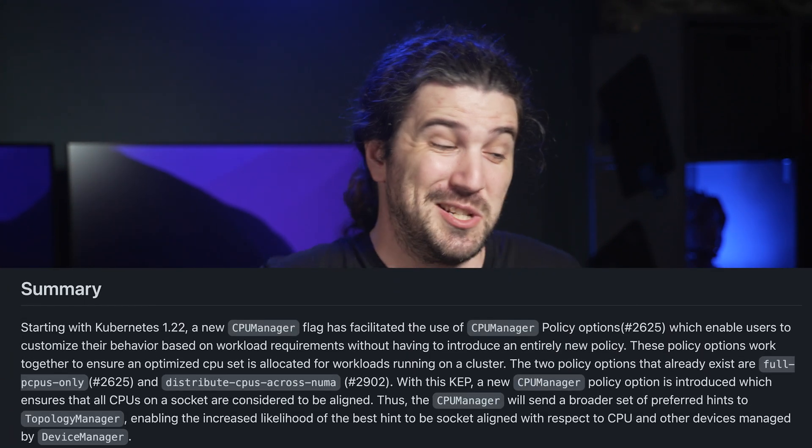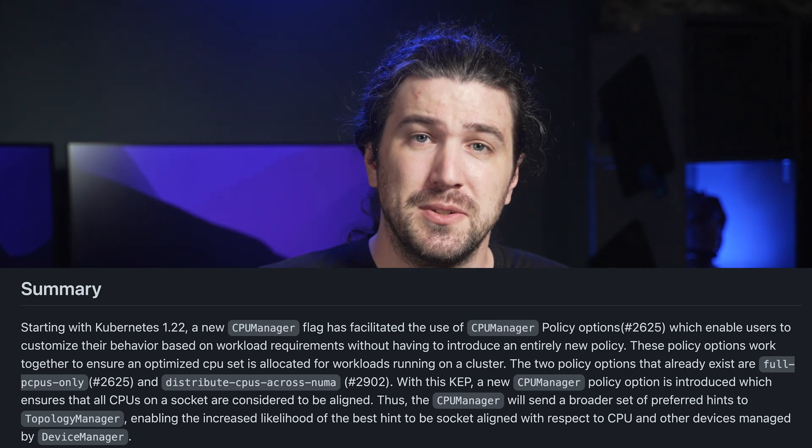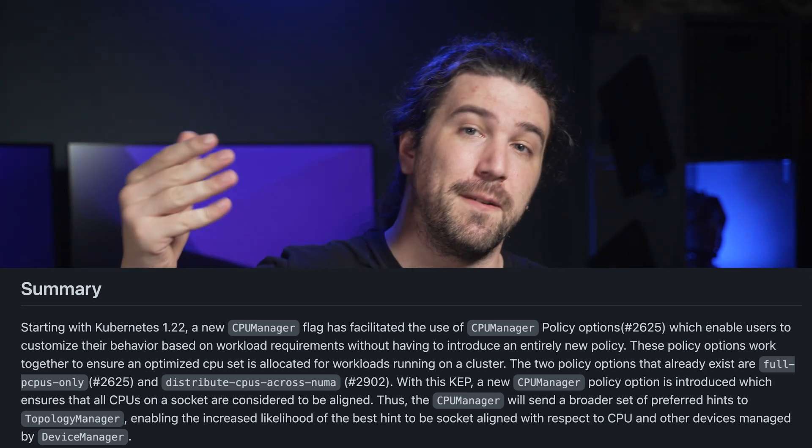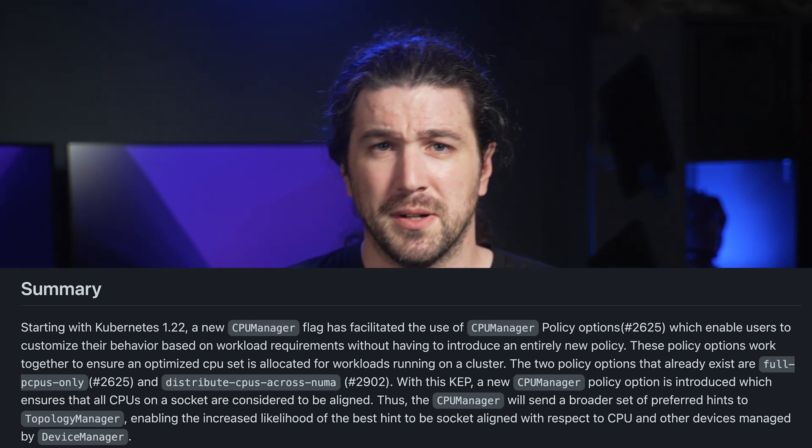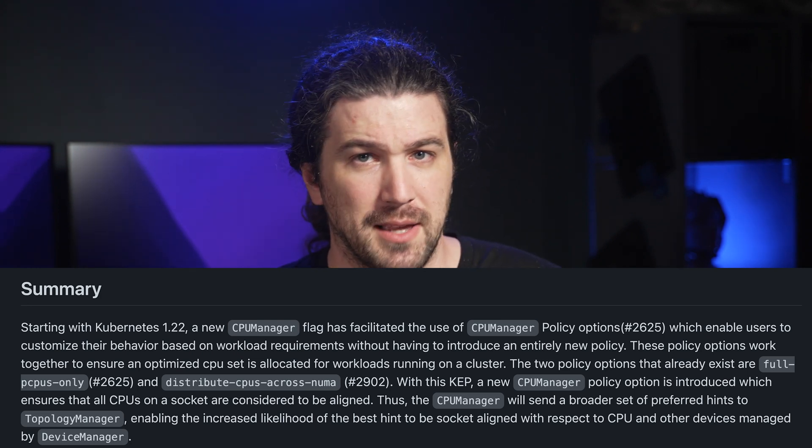One of the last interesting things is the CPU Manager Policy Socket Alignment settings — which is a complete mouthful to say. This is going to let you more effectively leverage your NUMA cores. There have been a lot of things coming up over the last few releases with the CPU manager, and here is yet another added to help you better manage those pesky CPU and NUMA nodes. If you have the problem, it's a huge deal — otherwise, you don't really care.